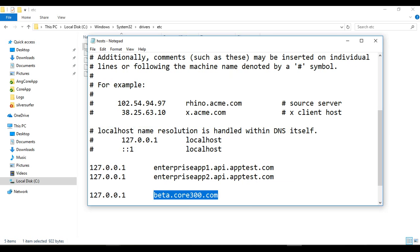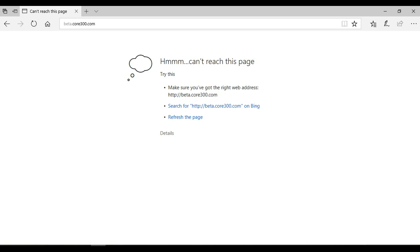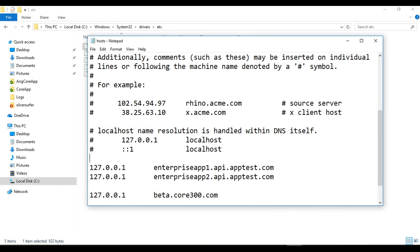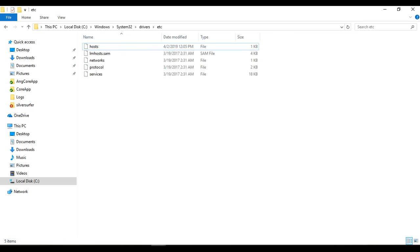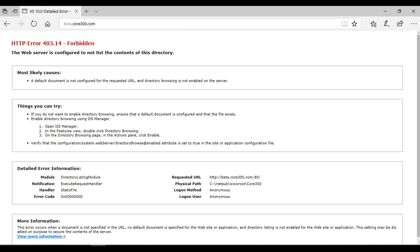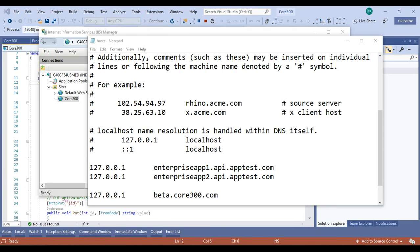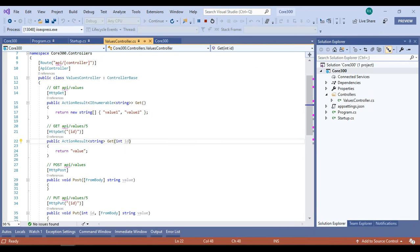Currently I have not saved this file — copying the host and running it in the browser gives nothing. As soon as I save the file, you can see we can now access this host from the browser. However, we are getting errors because we do not have any content in the folder yet.